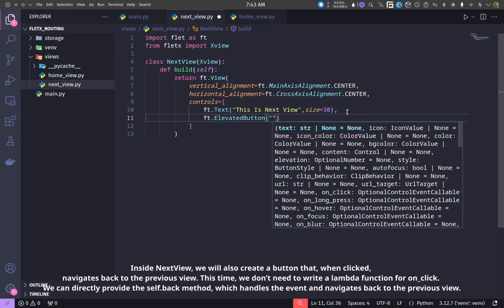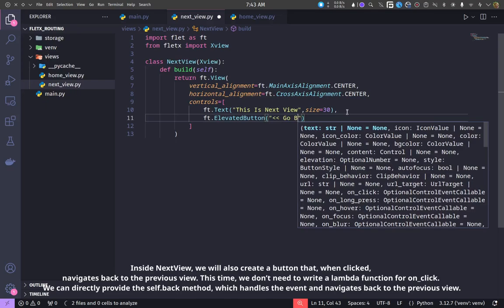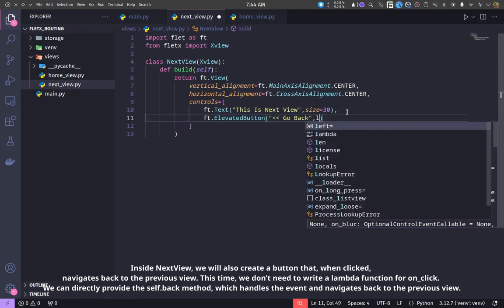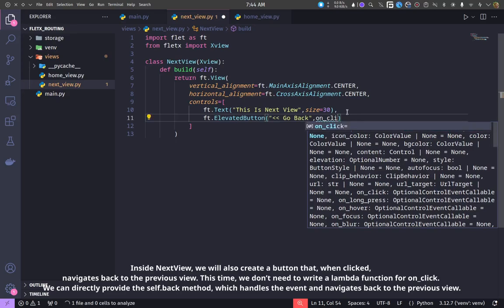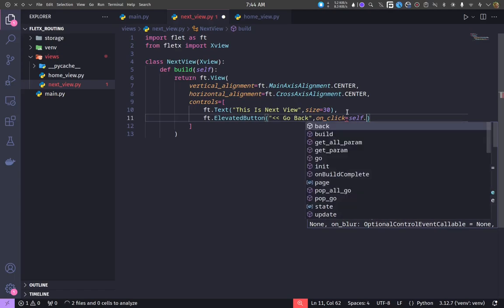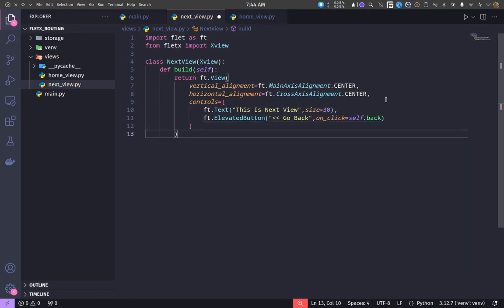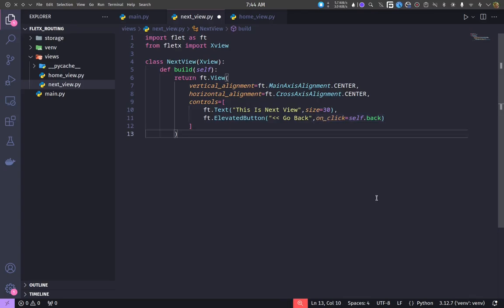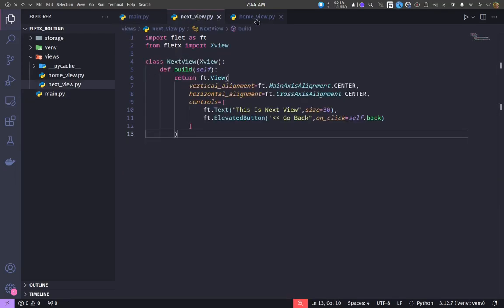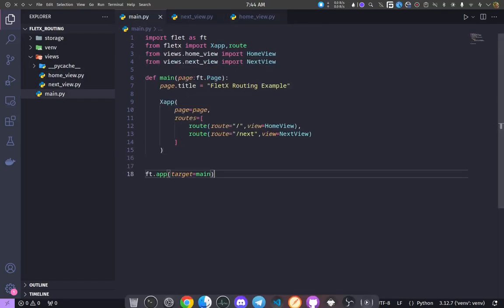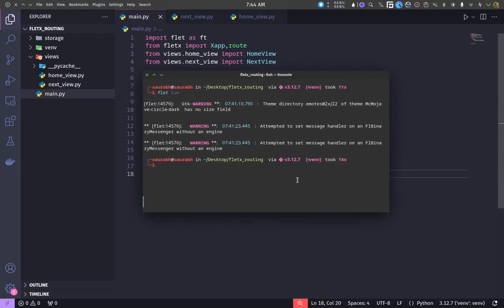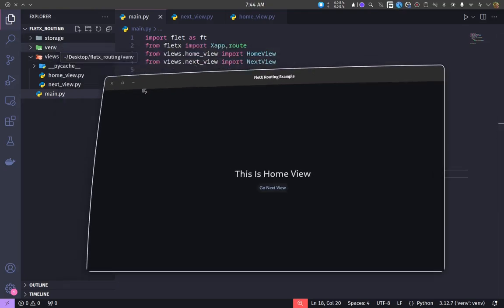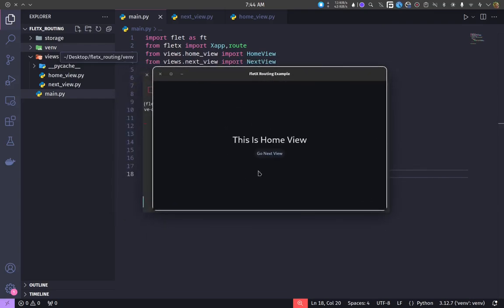Inside next view, we will also create a button that, when clicked, navigates back to the previous view. This time, we don't need to write a lambda function for on_click. We can directly provide the self.back method, which handles the event and navigates back to the previous view.